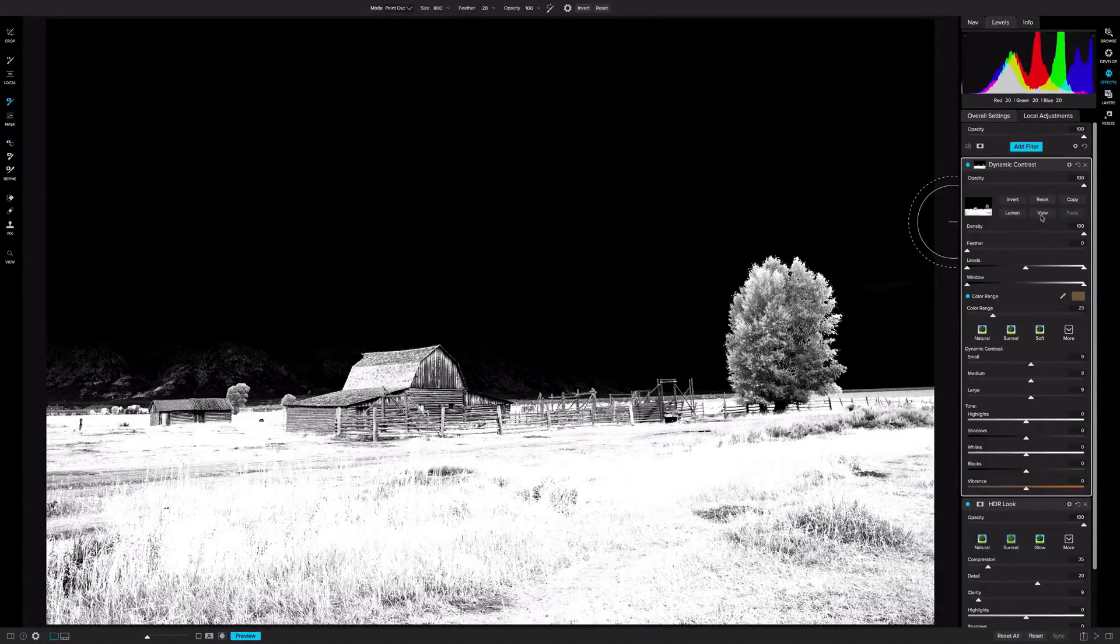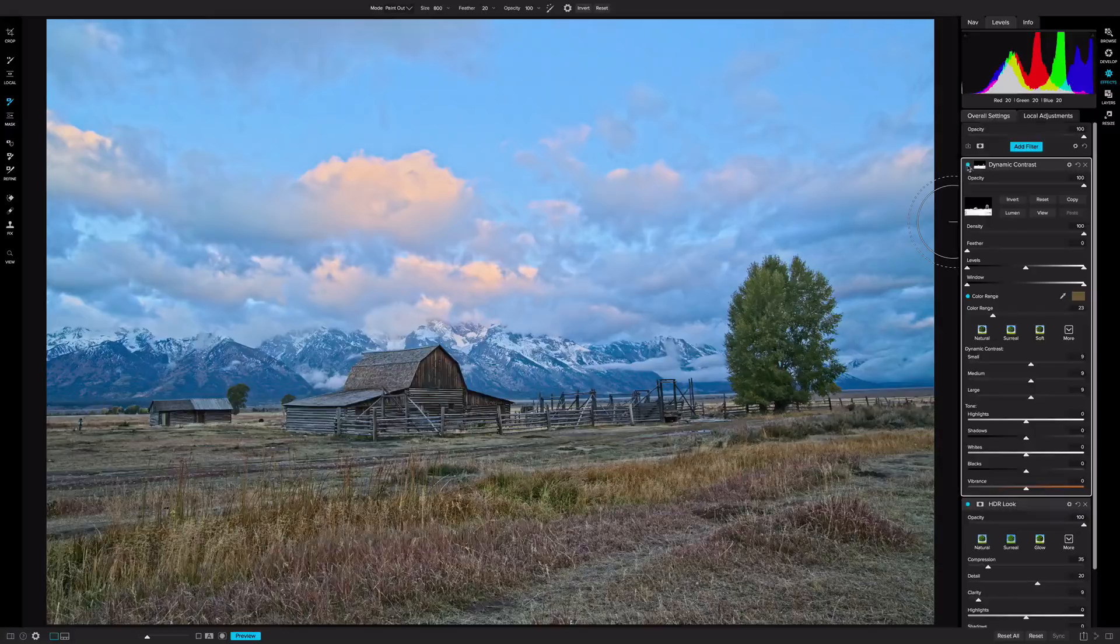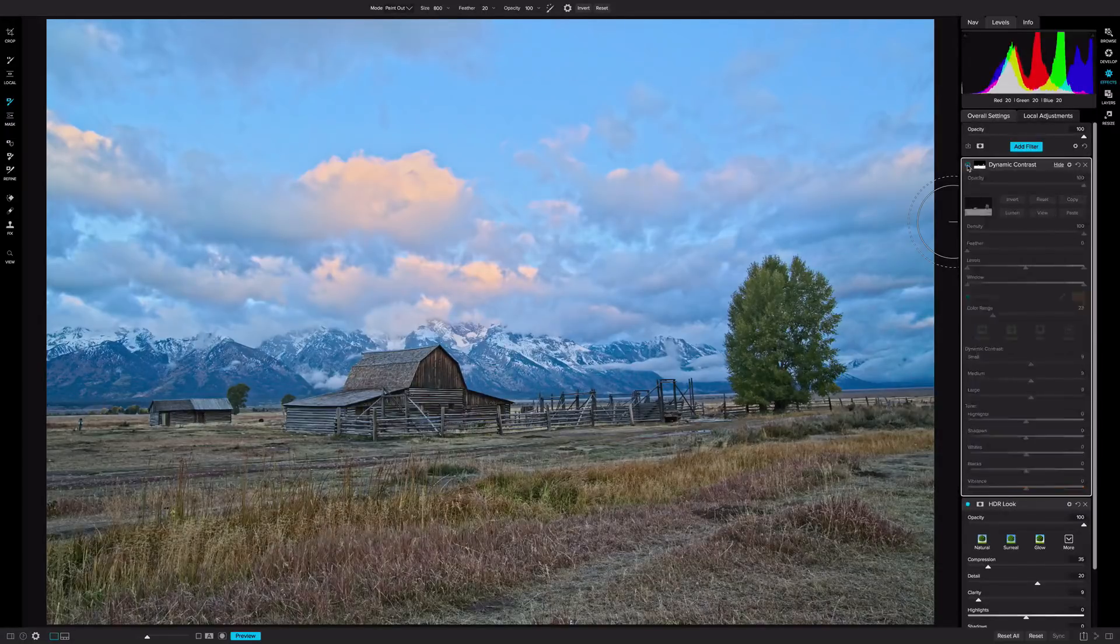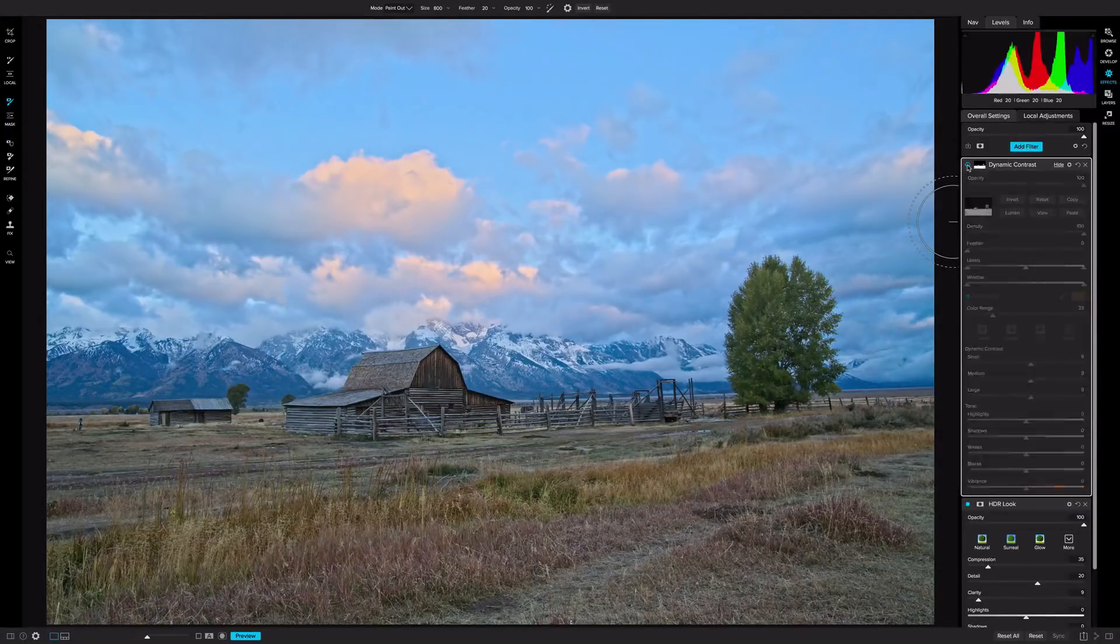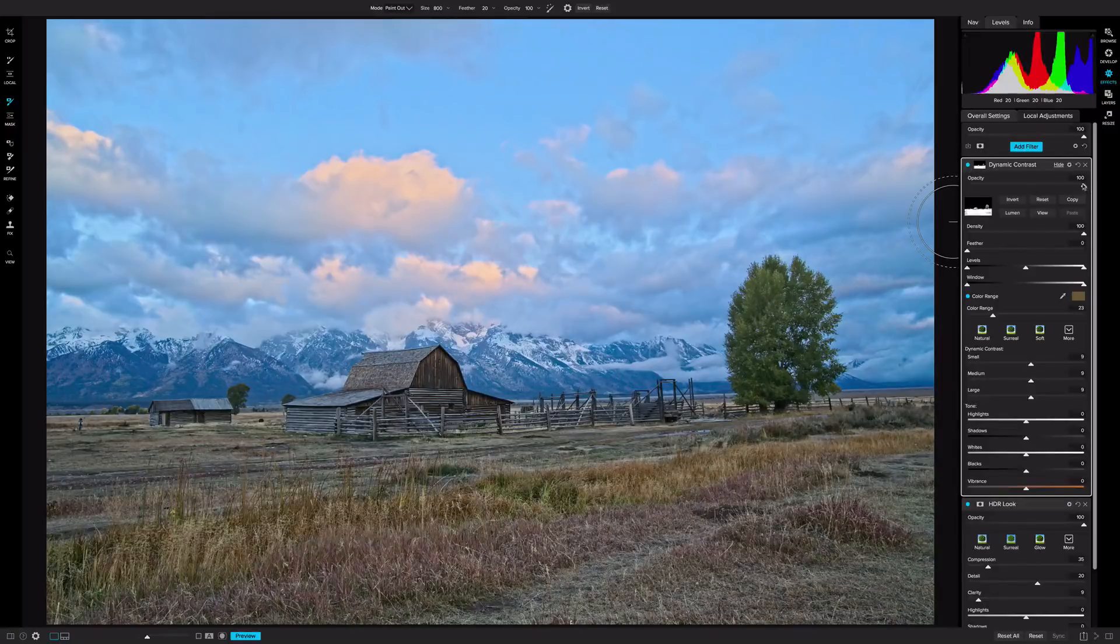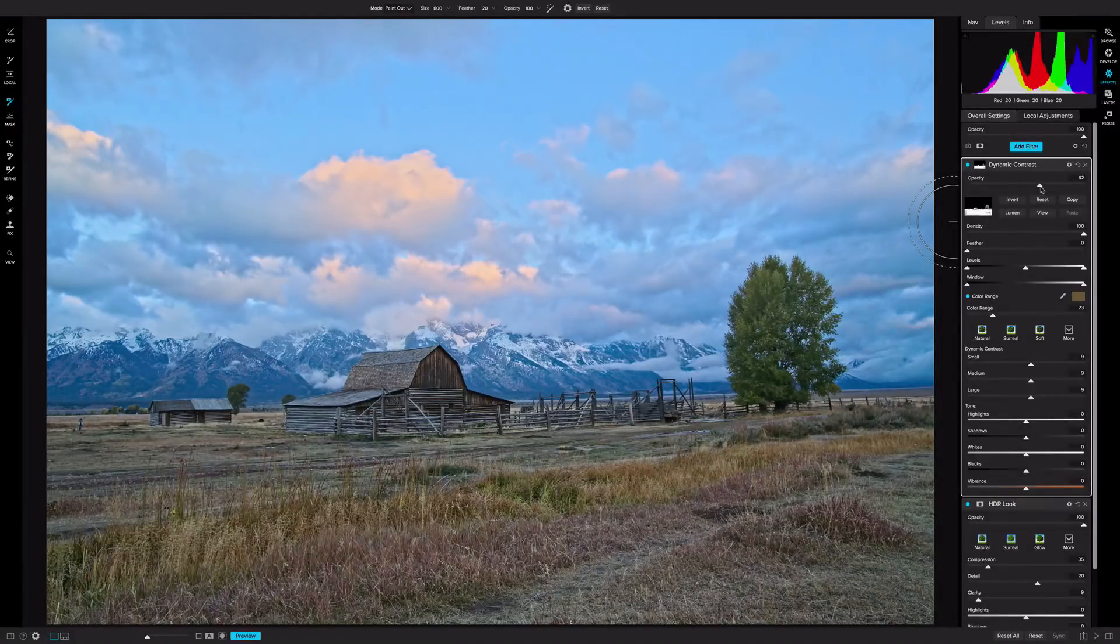So if I turn off that view, you can see, and I can toggle on and off, you see how it's only applying to that foreground exactly where I want it. Now I can further refine by dropping that opacity by about half.